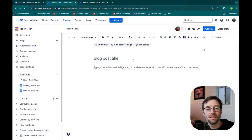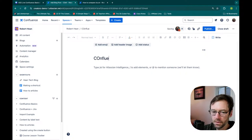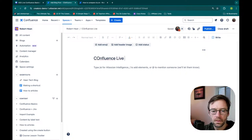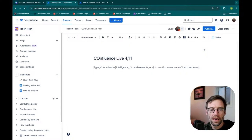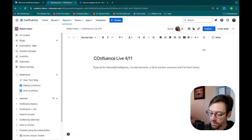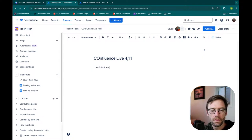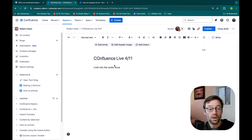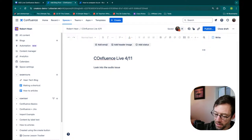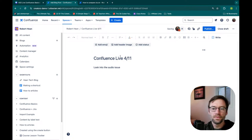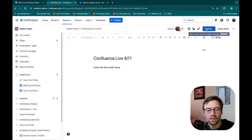You'll notice it looks almost identical to a page — it says 'Blog Post Title.' There are also no templates; that's the only big difference. Otherwise it's exactly the same. I give it a title, I'll add some notes, and from here I could publish it.